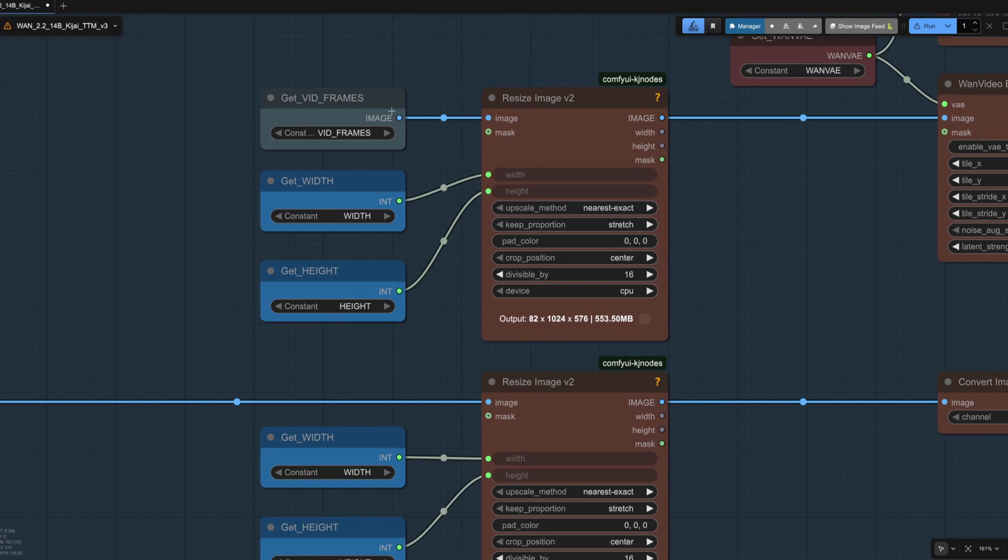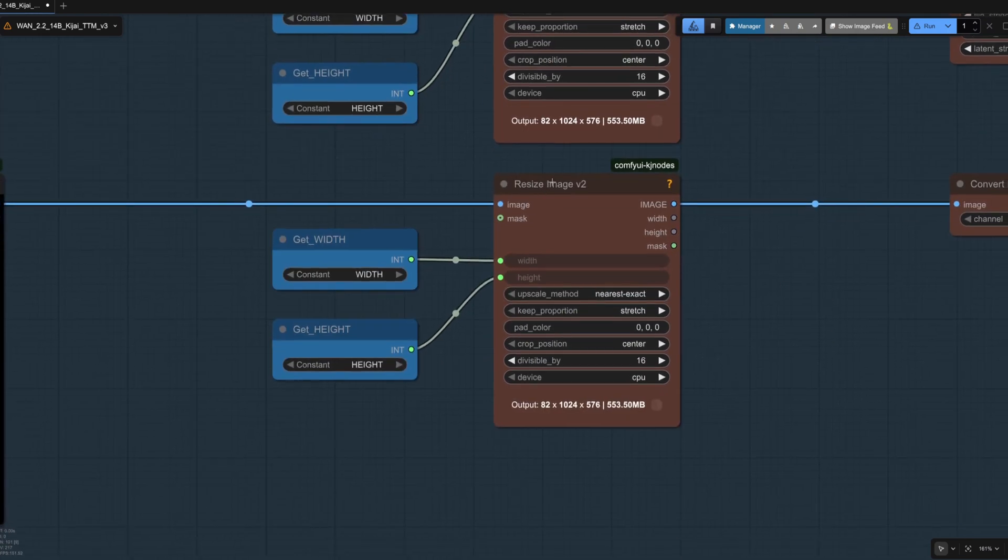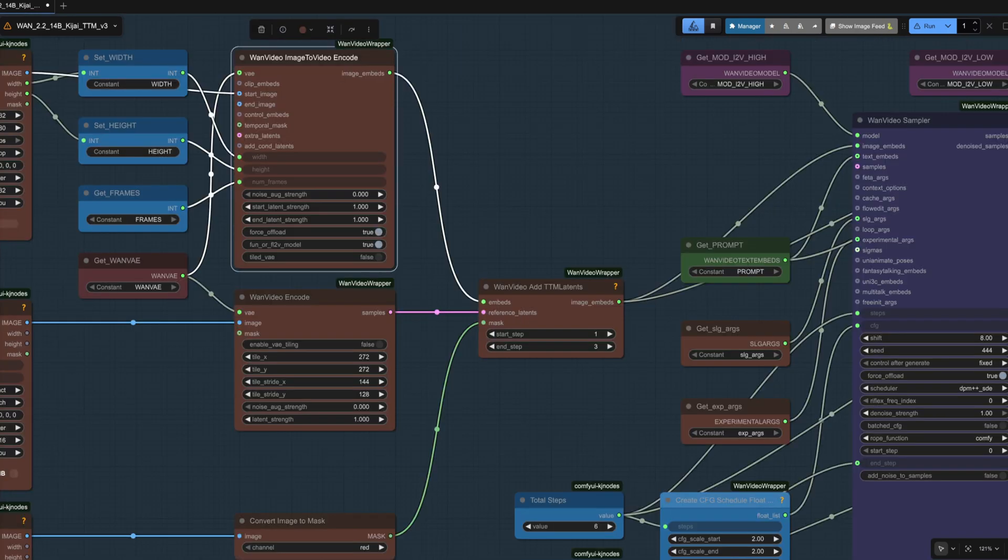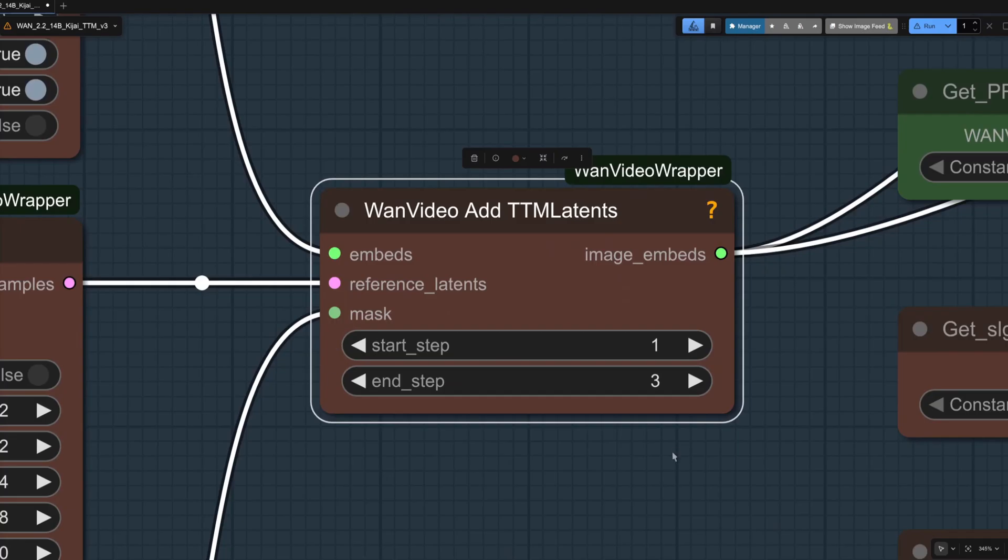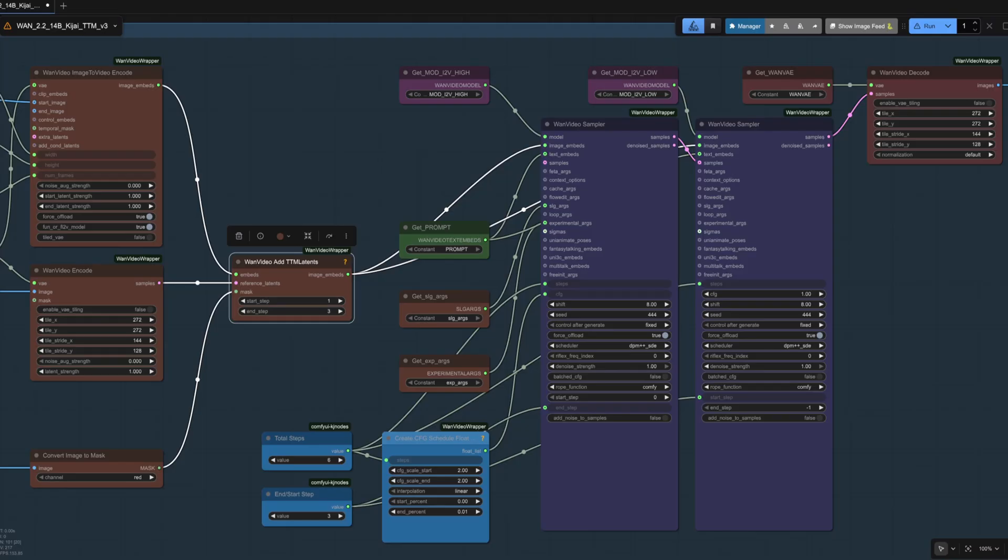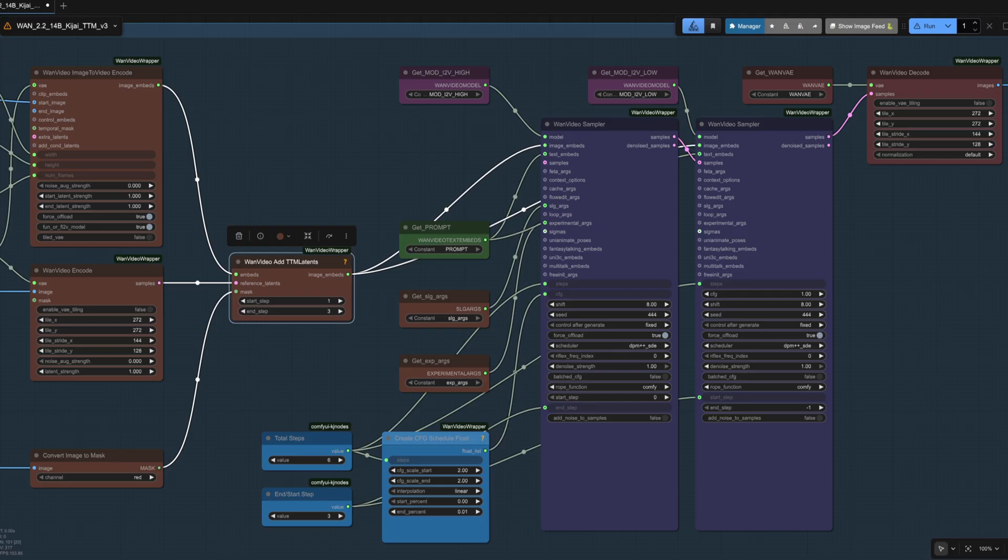Here you can see then the input video gets resized, and also the mask video as well. Those two inputs are encoded, so you've got the video there and the mask there, going into our new node, the WAN Video Add TTM Latence. The rest of the workflow is just what we've seen before, with the six step two sampler setup for the high and low models. Being six steps, it's also nice and quick, meaning no waiting for ages to get your video. Jump monkey, jump.